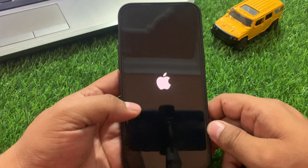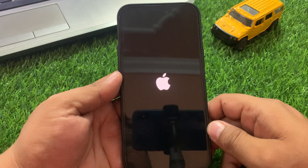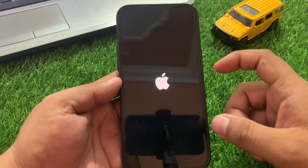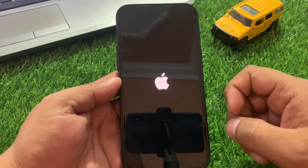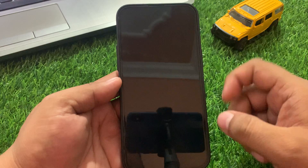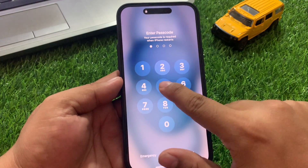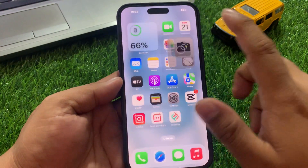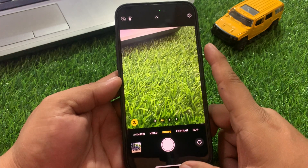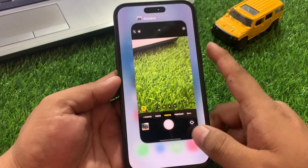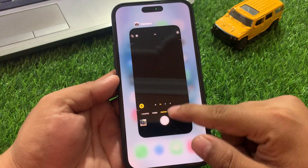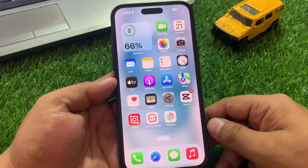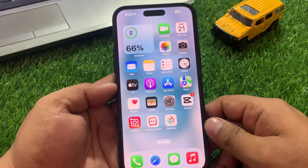When your iPhone is completely rebooted, your problem is fixed. Simply restart your iPhone and your problem is fixed. If solution number one is not working, now apply solution number two.